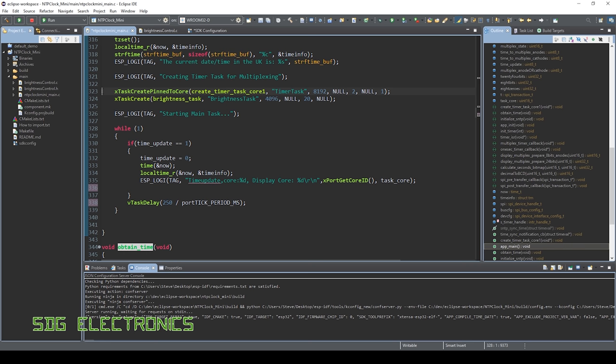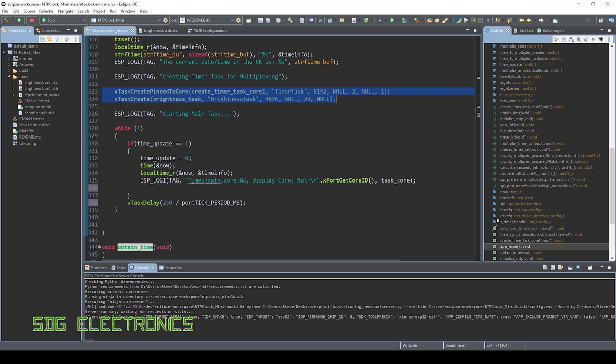And then if you have a little look up here, here are two tasks that we're creating to actually run the whole thing. So the first one is create task pinned to core. And the cores are zero and one. And basically on core one, I have all of the multiplexing stuff running on there. And then ideally, everything else running on the other core. So this one's creating a timer task. And then on whichever core the operating system decides to run it on, there's also another task, which is reading the ADC, and then updating the PWM value to control the brightness.